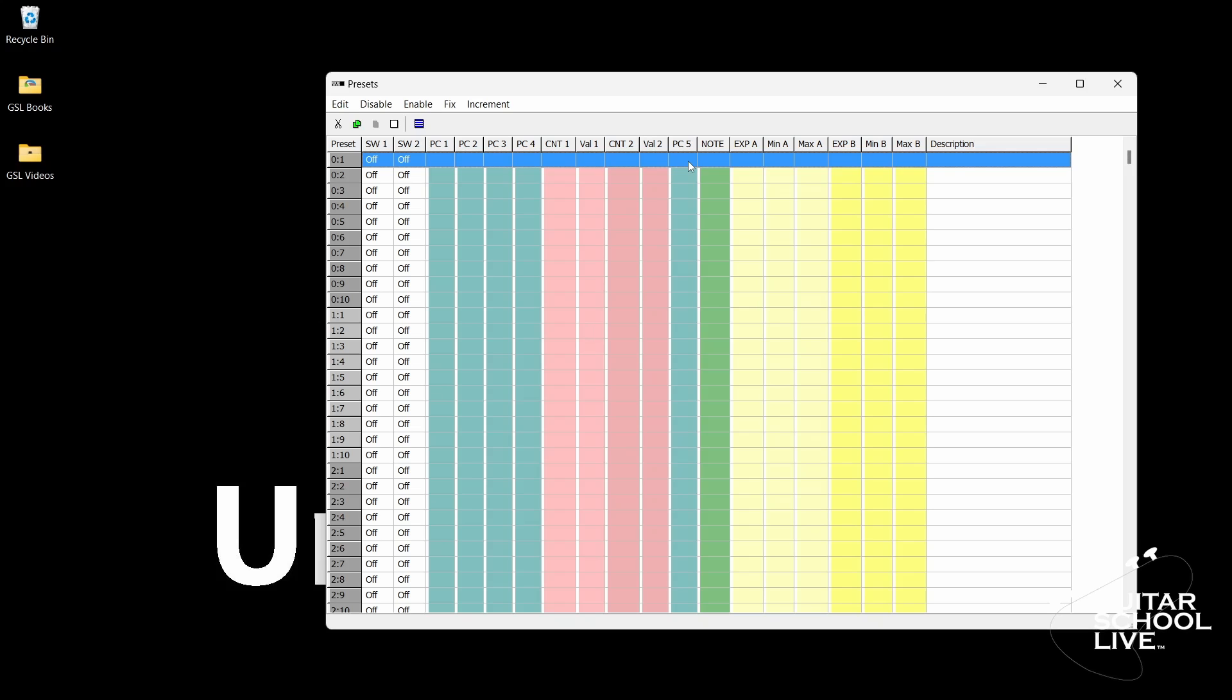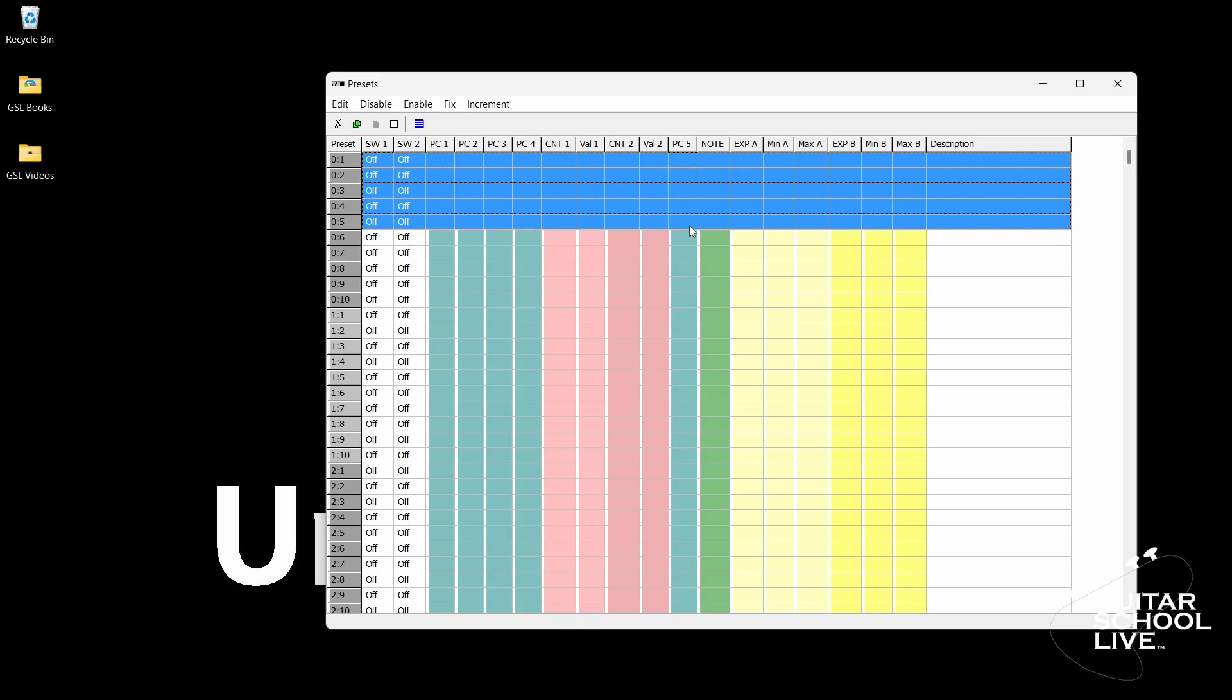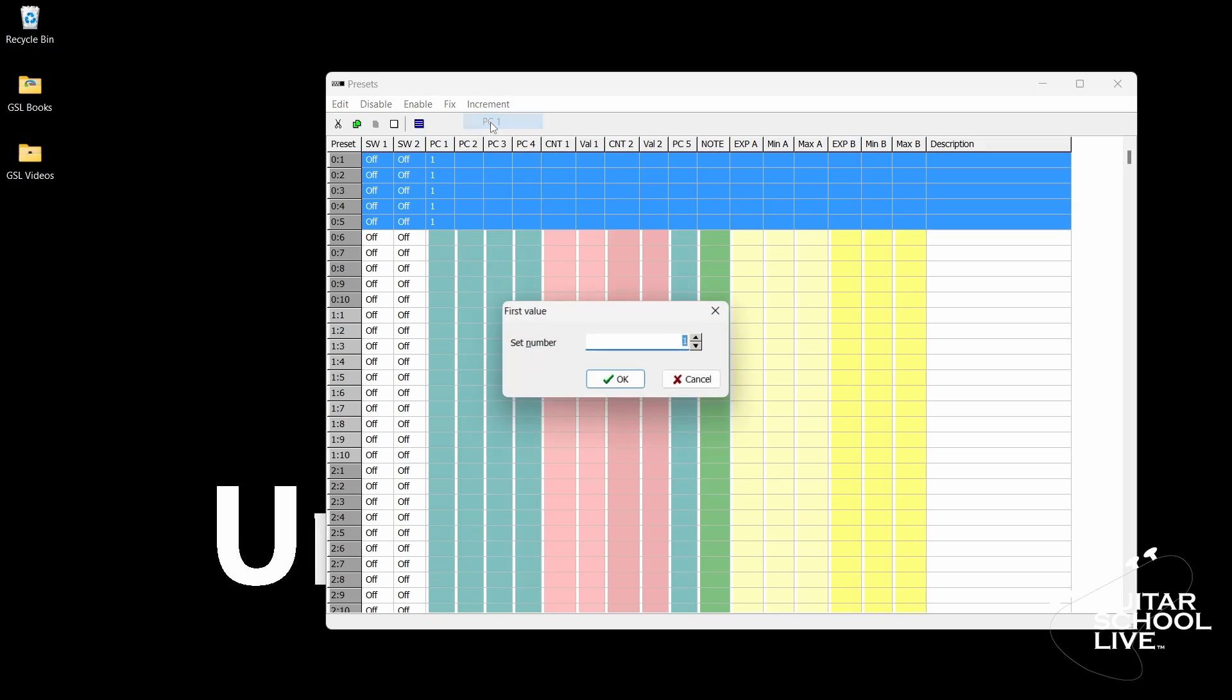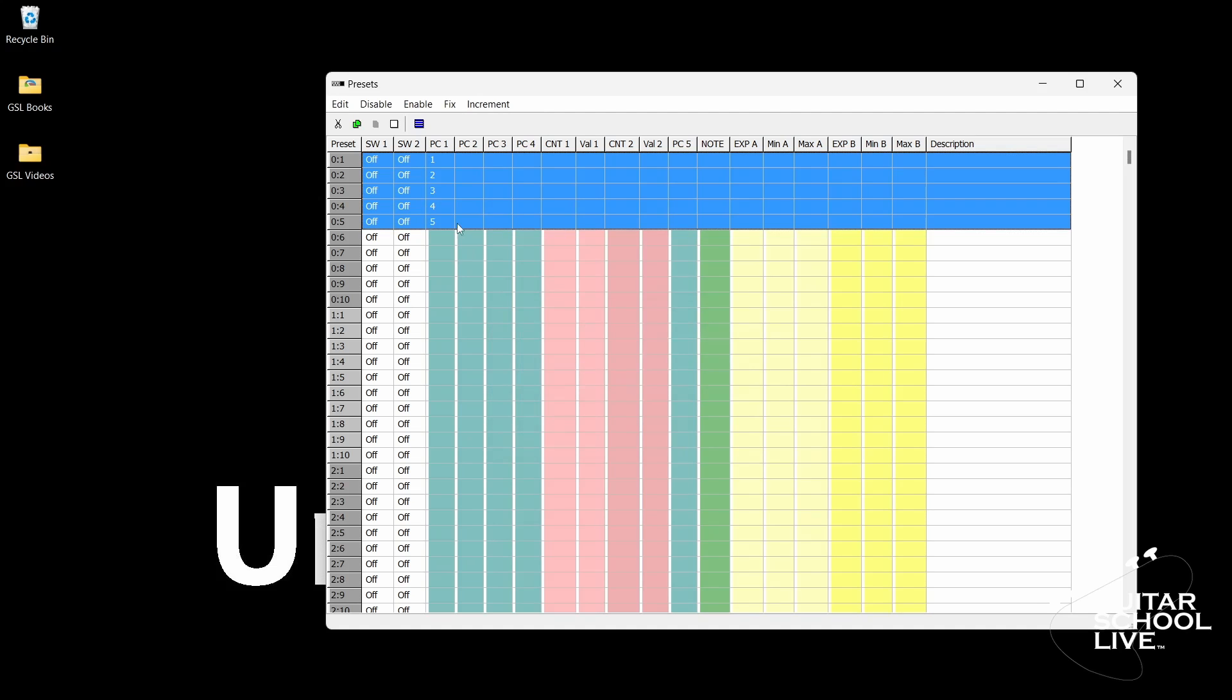We'll start by setting up pedals 1-5 to send PC messages to Amplitube. In the Presets pane, you'll highlight Bank 0 Preset 1 and drag down to 0-5. Click Enable, PC 1. The PC 1 column is now visible. Next click Increment, PC 1, and enter 1 as the set number. When you click OK, you'll see the numbers change in numerical order from 1-5. You are now finished with setting up the editor to send preset change messages.